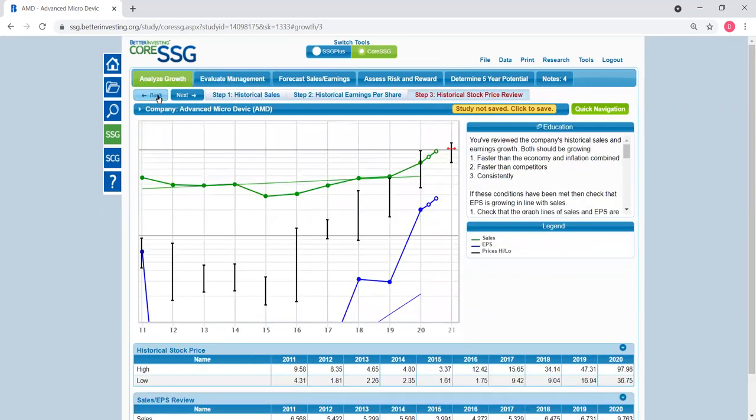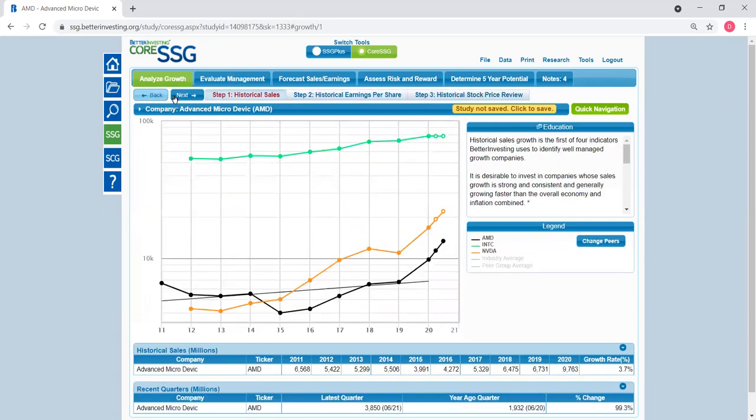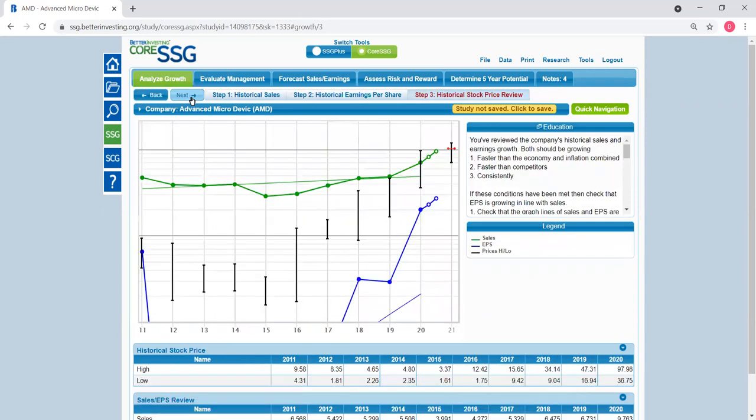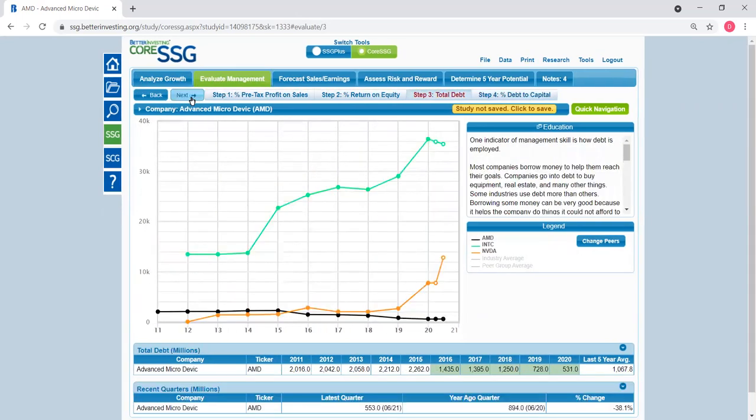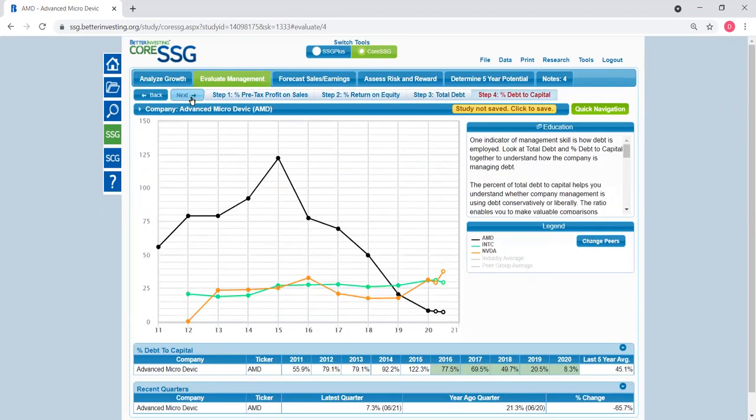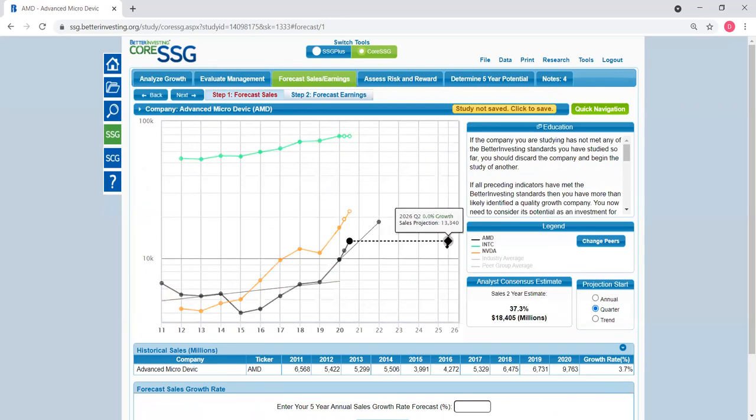And you can go back all the way to EPS, every chart basically. Let's go forward back to the debt to capital ratio, and then we can advance to the next panel. Now this is historical sales. At this point you can make projections to project the sales in the next four or five years.